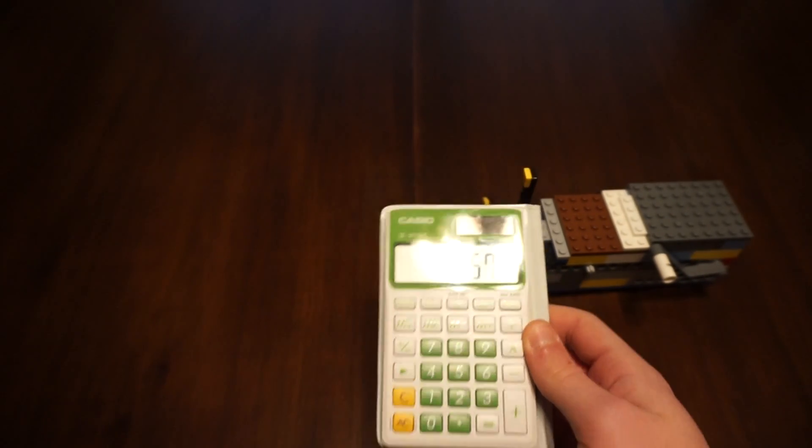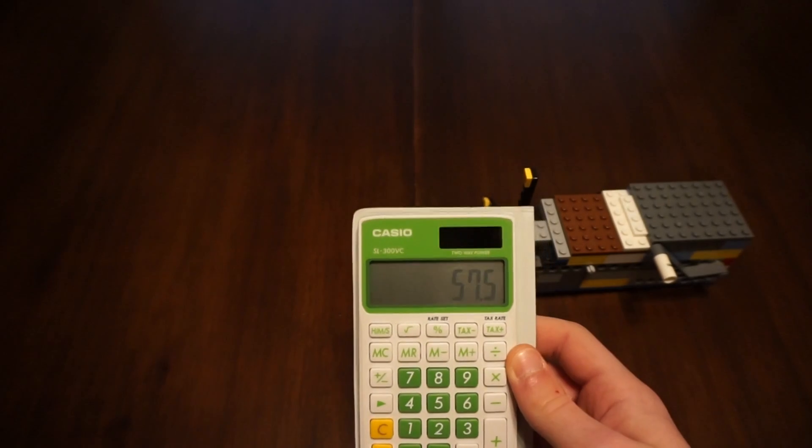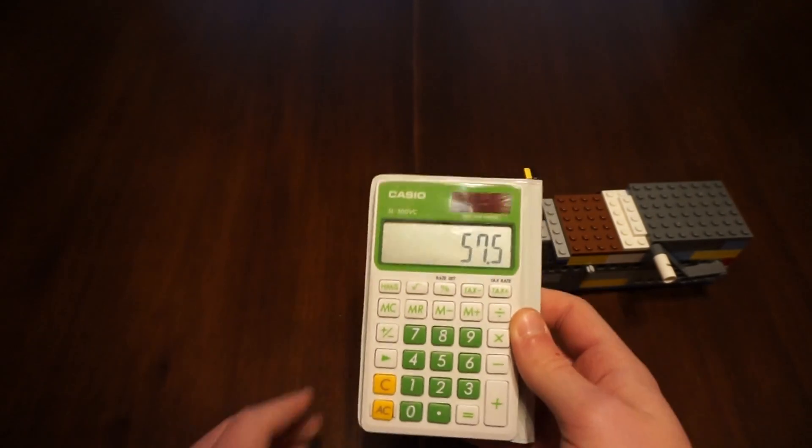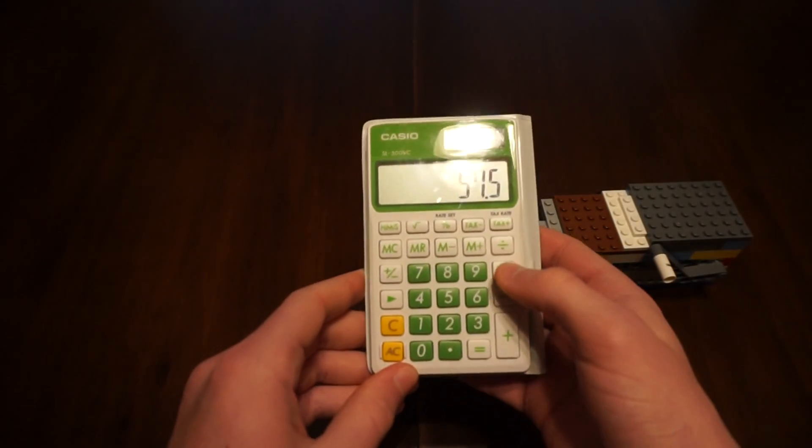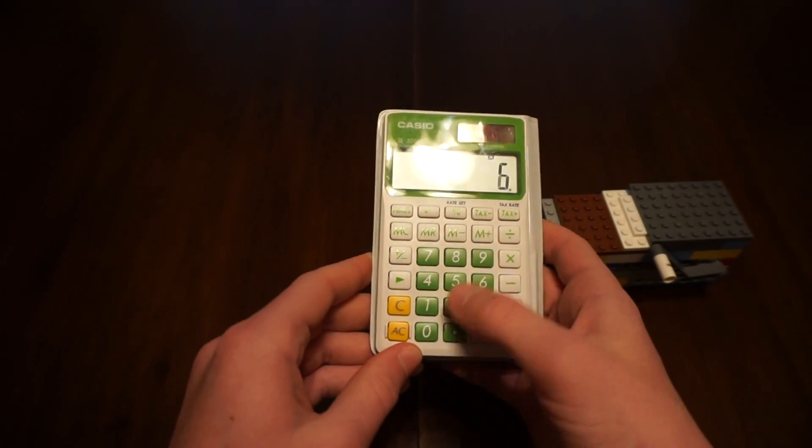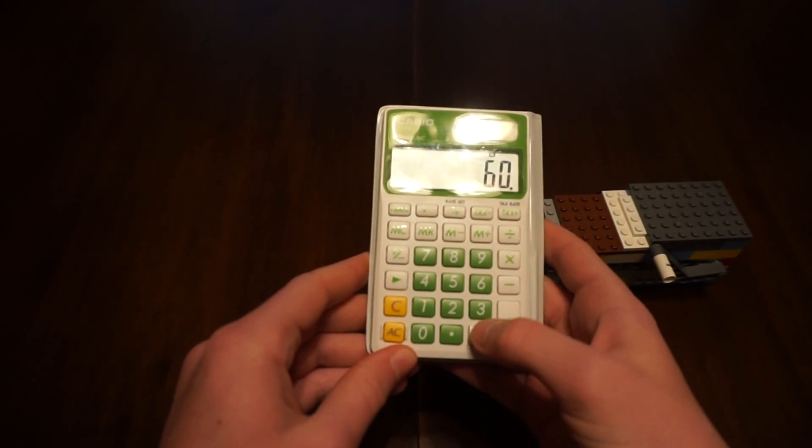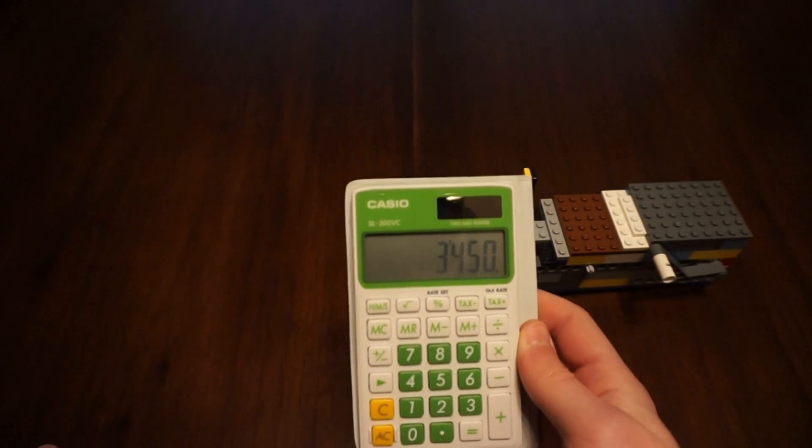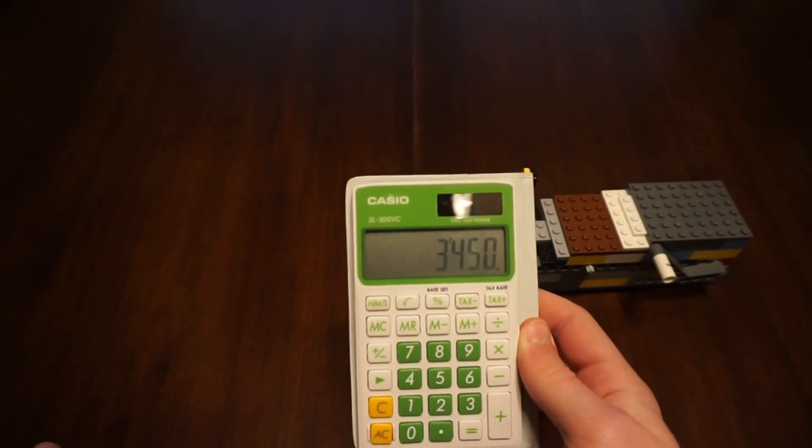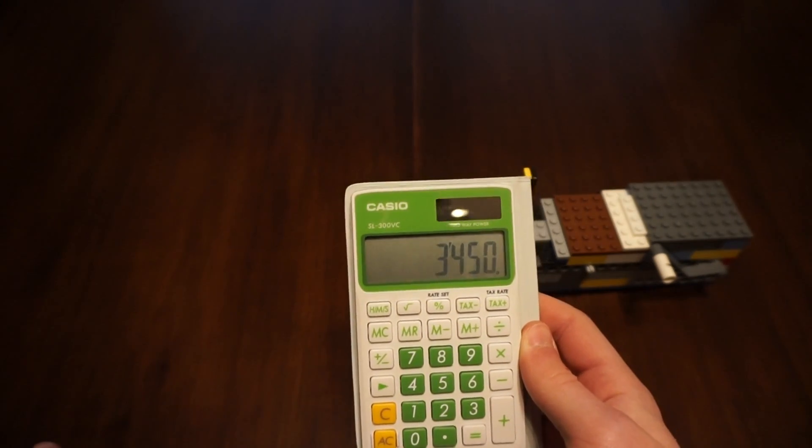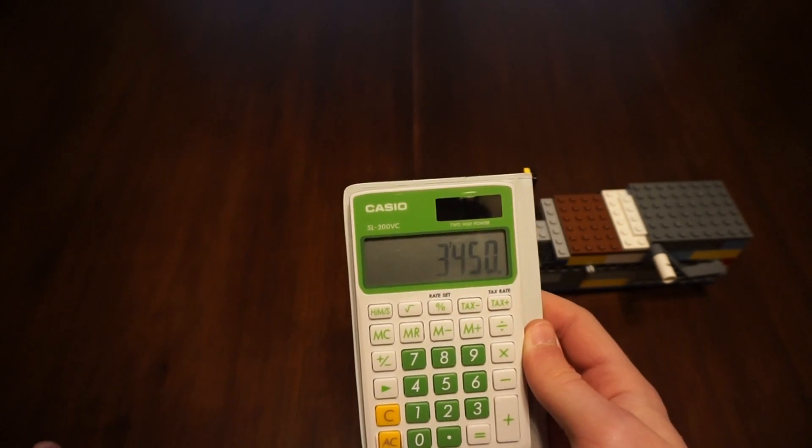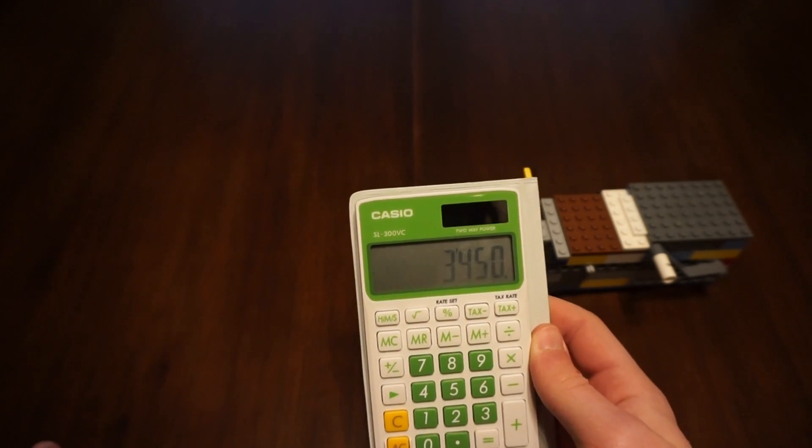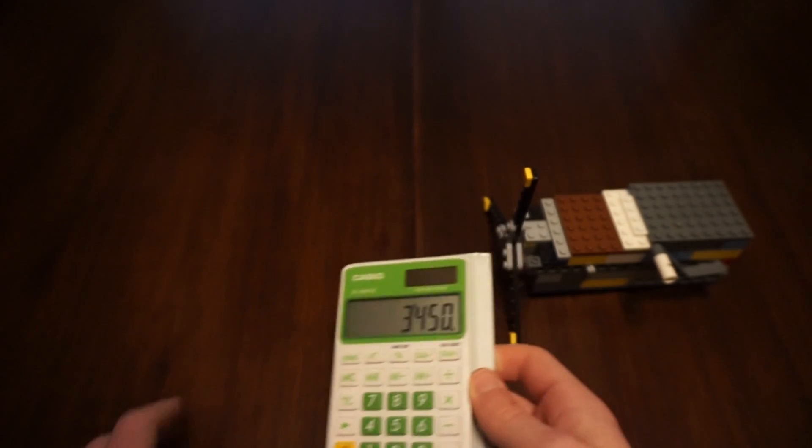That's how many rotations the propeller will do in one second. So if you do that times 60, which 60 seconds equals 3,450. That's 3,450 rotations each minute that this spins.